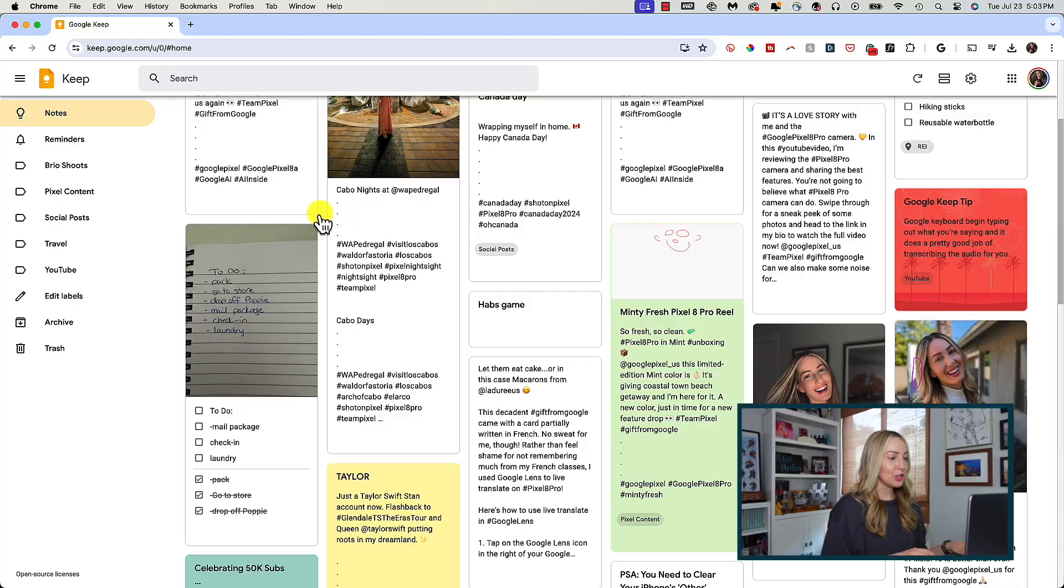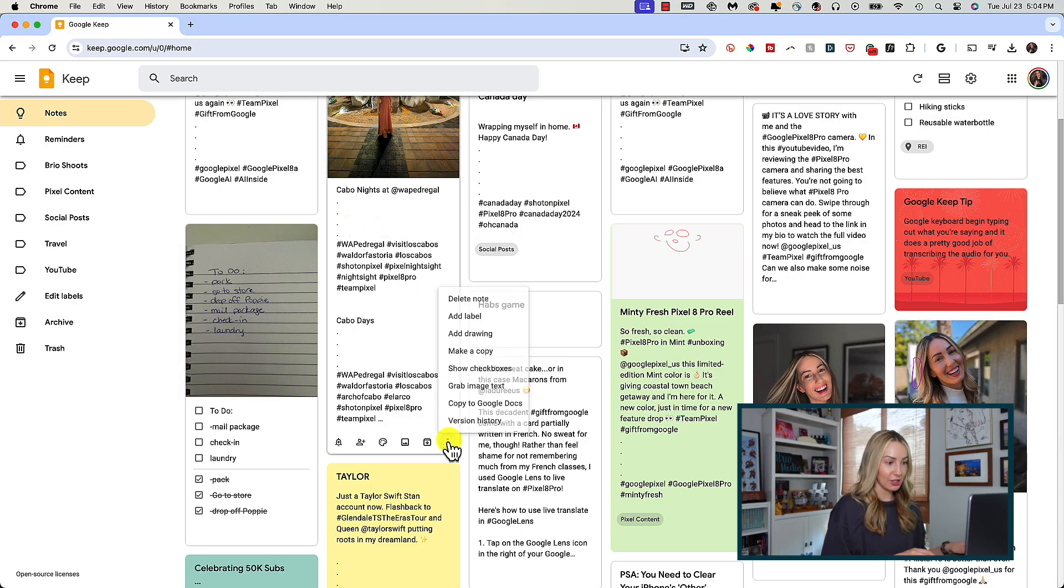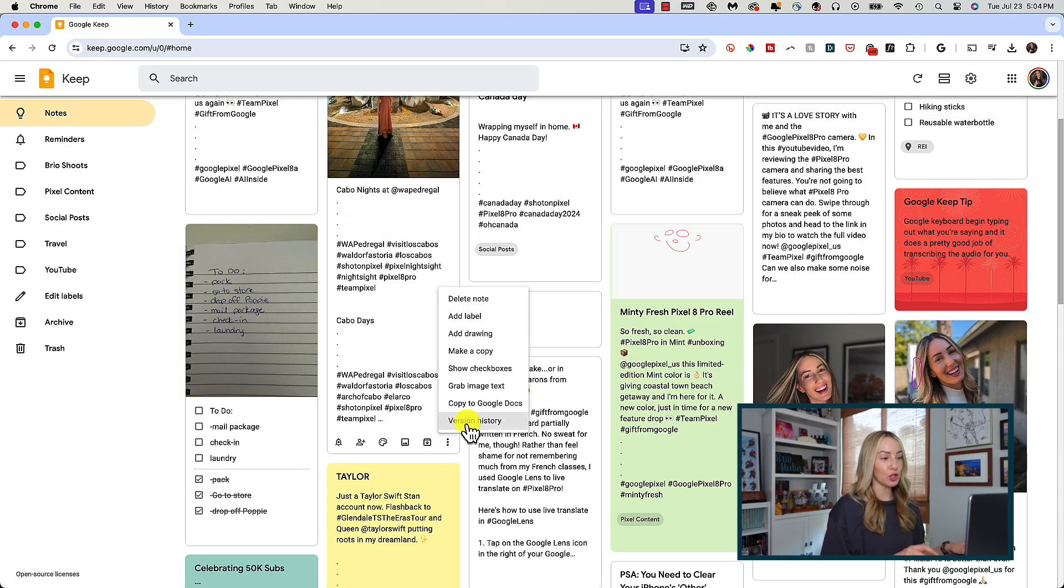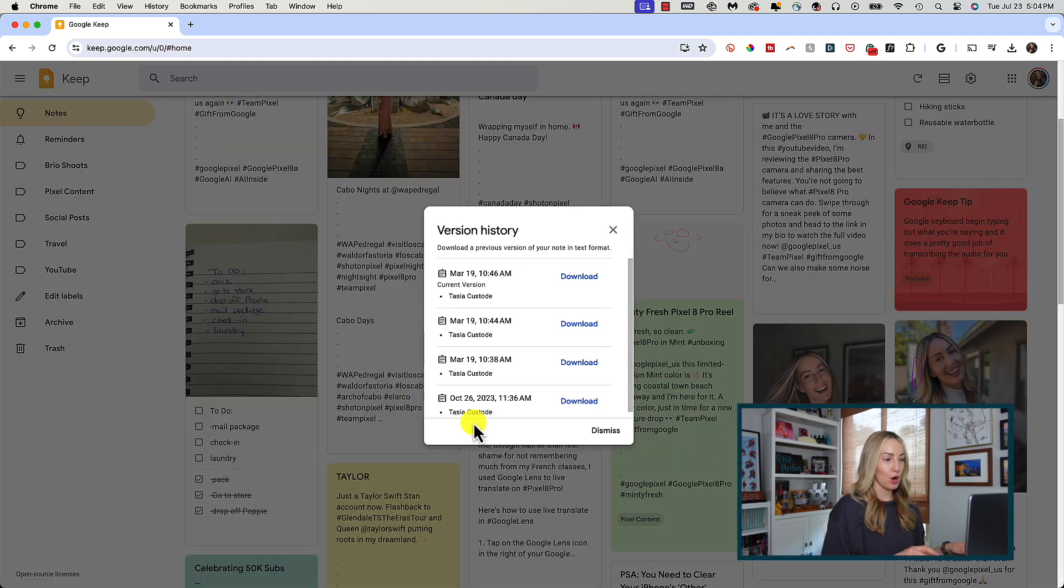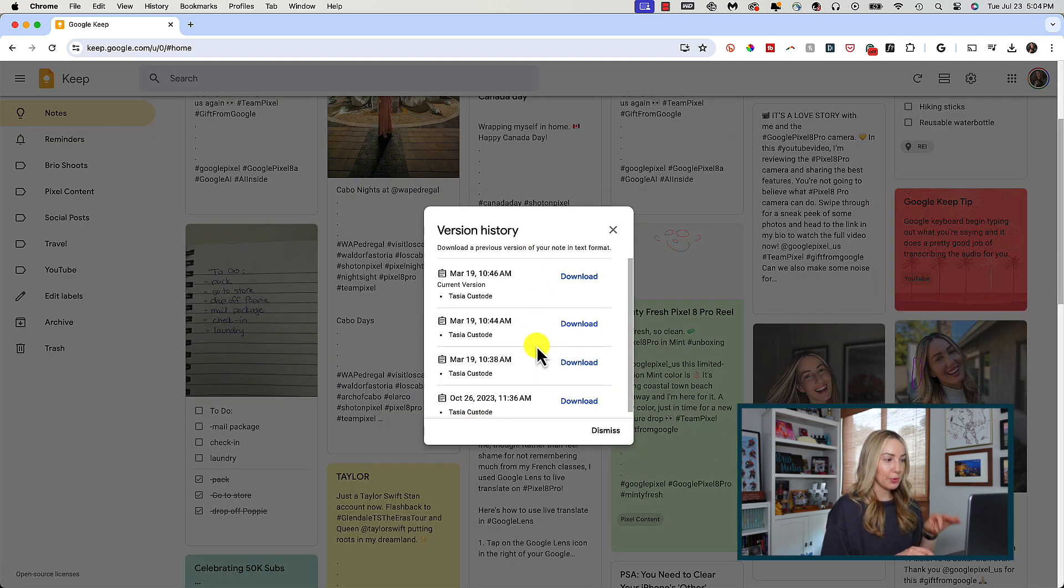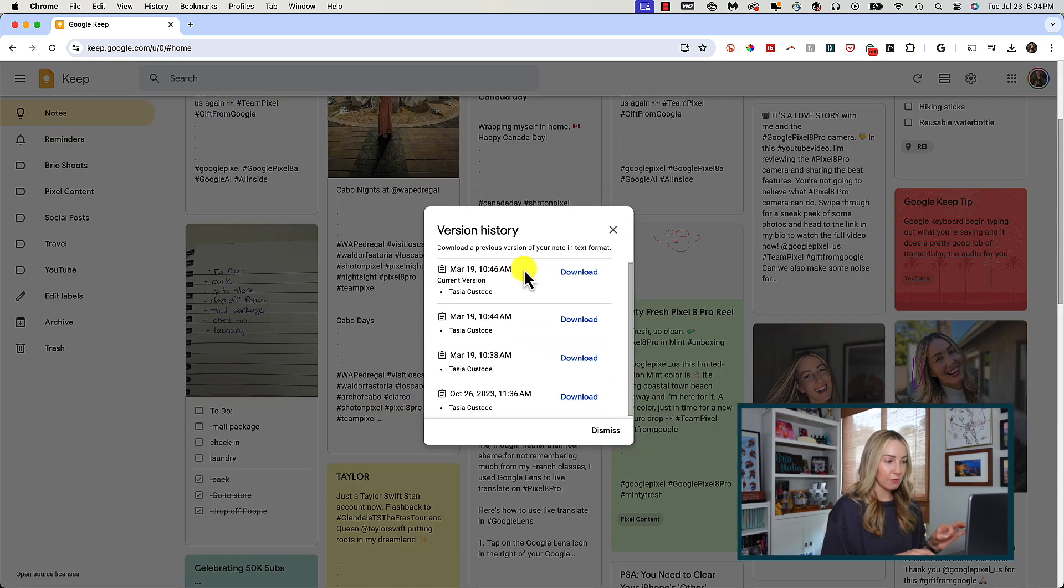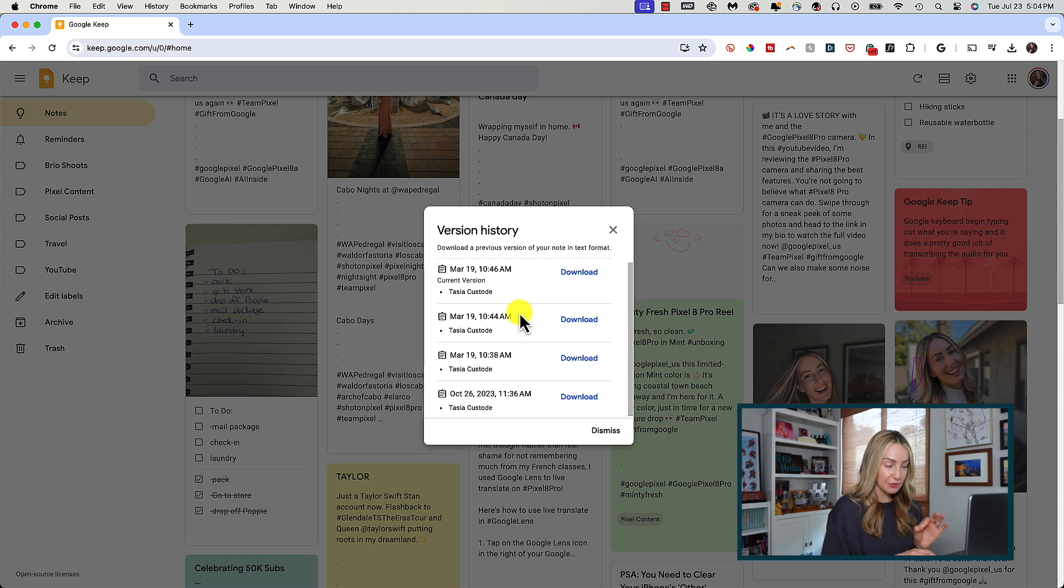But there's something found in that more menu that's newer to Google Keep, and I just love this. You can click on version history to see the different versions of your note. From this pop-up, you'll see the current version you're on, you'll see previous versions,